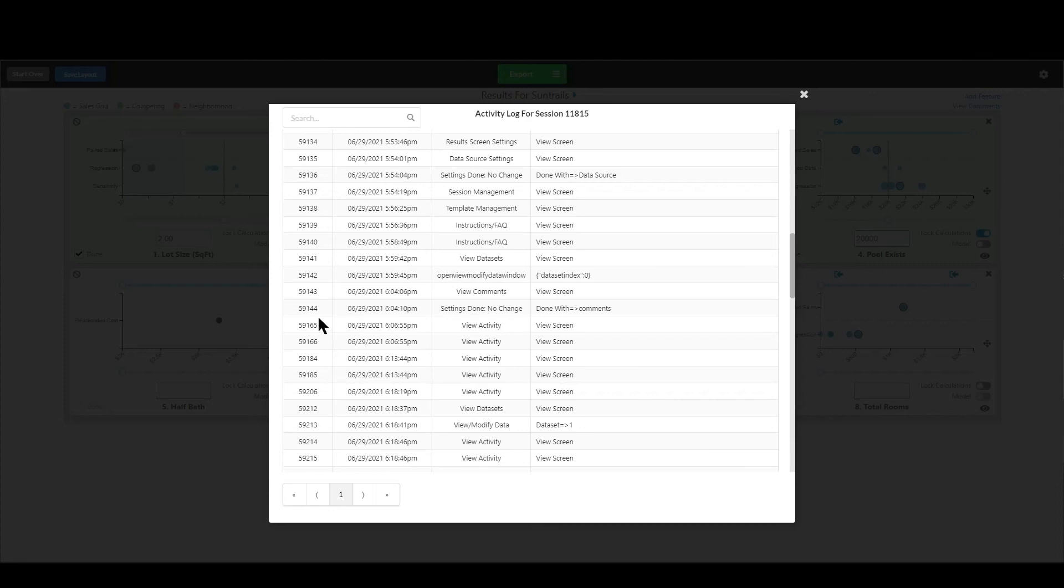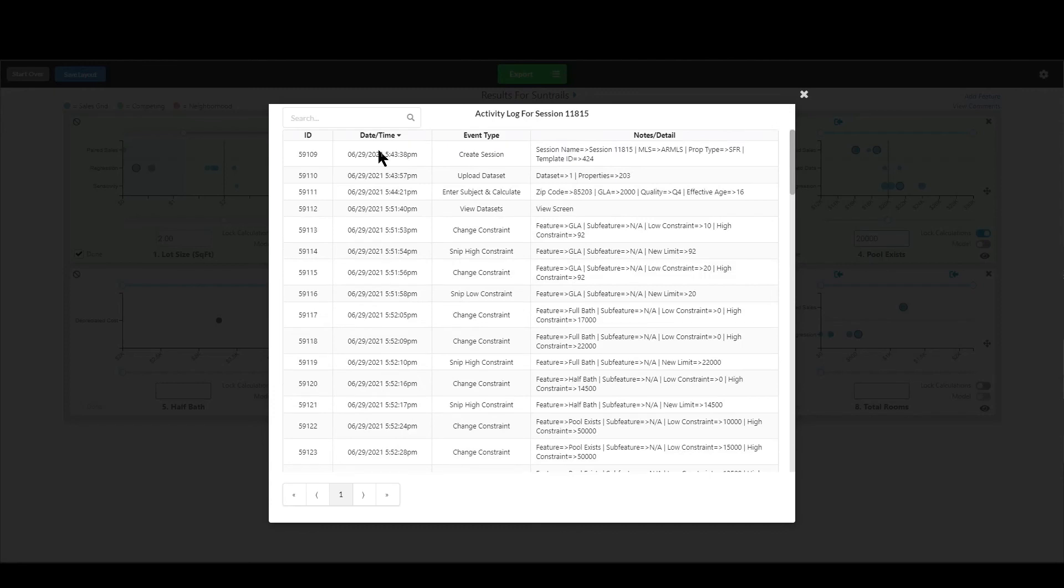That just means somebody else was using Synapse at the same time. They were performing their own actions and they had their own unique IDs right there. So that's what that is.